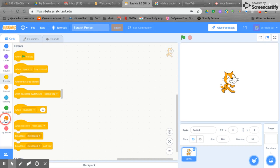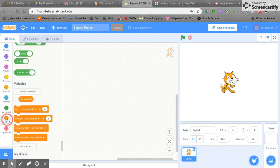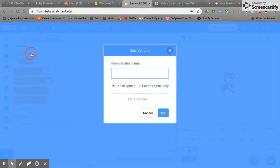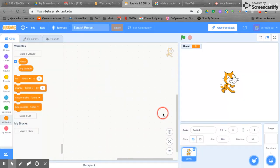The first thing we need to do is click on variables over here and we're going to make three variables. This is a question that we are going to be asking our users.